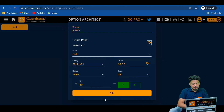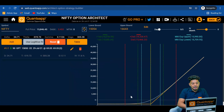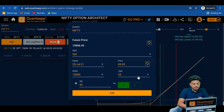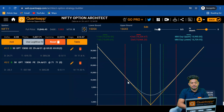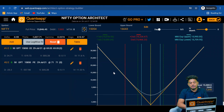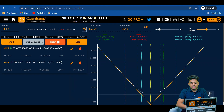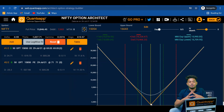First, Options — then we need to select a type of option. Let's say 15850 call — I have bought it. I'll click on the Add button and add another leg. Let's say 15850 put — we will buy it at the same time. This is the payoff which has been created, wherein the white dotted line is showing us today's end-of-day P&L, and the orange line is showing us the P&L as on expiry if we hold this strategy up till the expiry date.